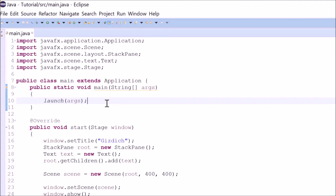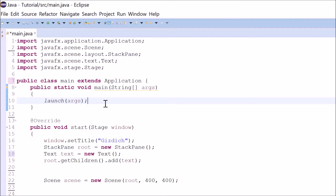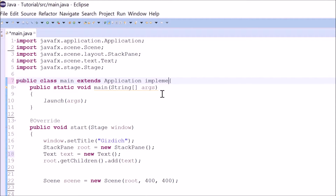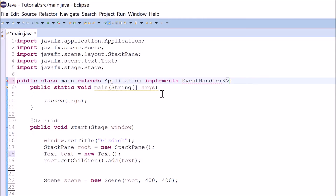There are three ways to implement event handler for key event. The first way of doing this is by implementing an interface to this class. That interface is the event handler. So let's do that. Type 'implement EventHandler' with less than and greater than signs, and in between those signs type in 'KeyEvent'.